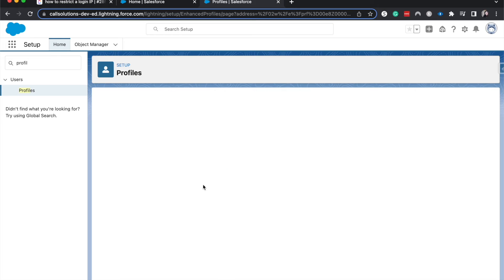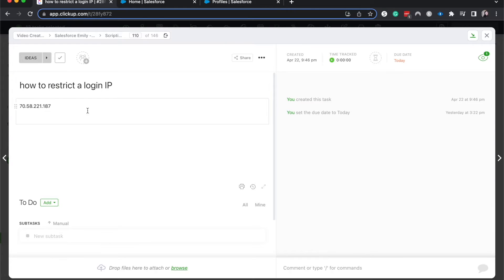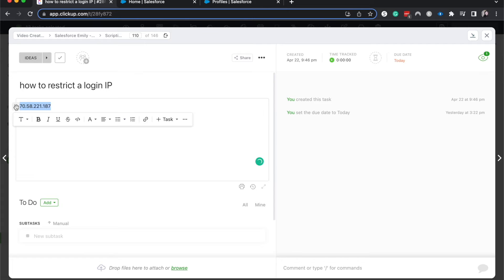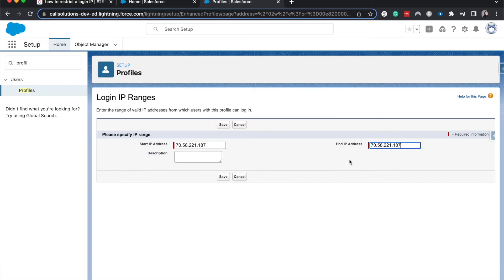I'm going to set login IP addresses. I'm going to go back to my ClickUp because I have an IP address that I just found randomly and copy and paste that. Side note, ClickUp is great. I really like it. That's how I plan all my videos and content. Check it out.